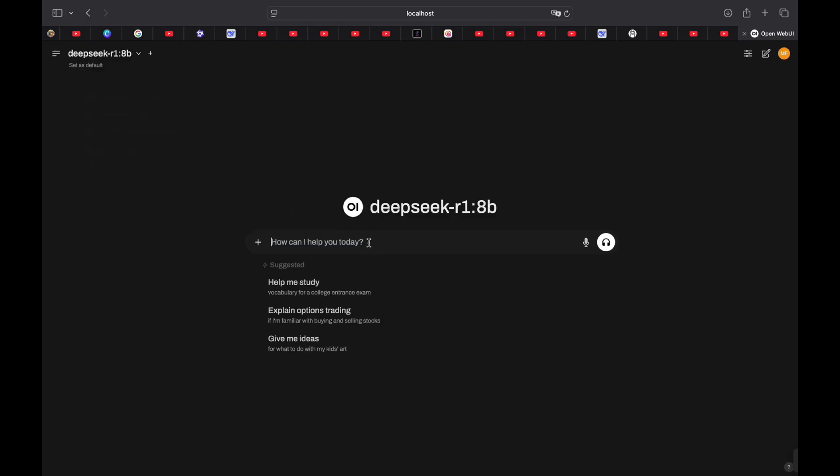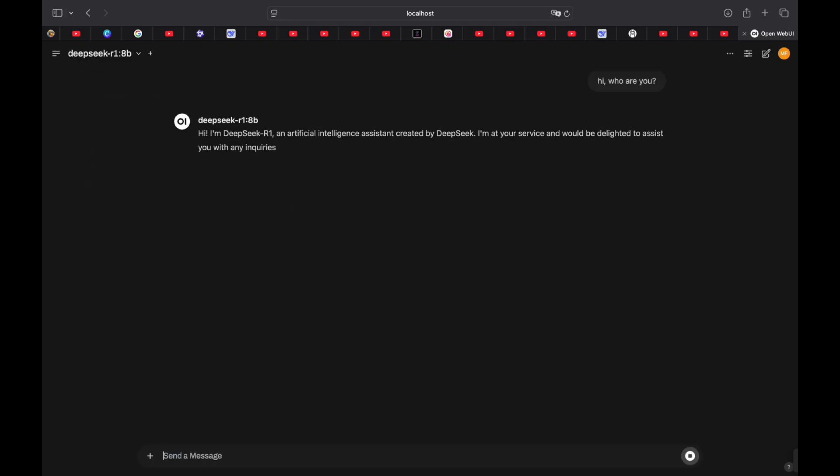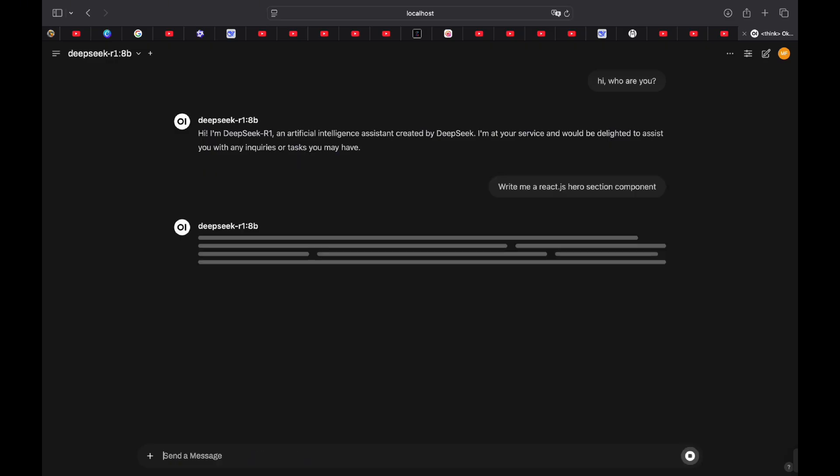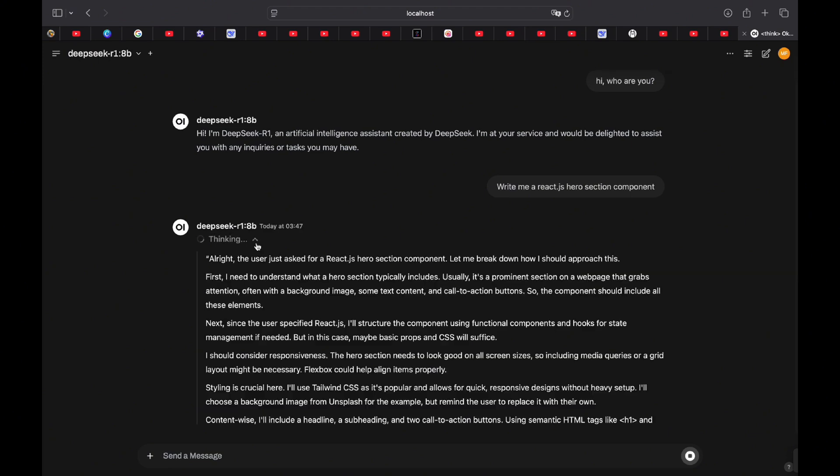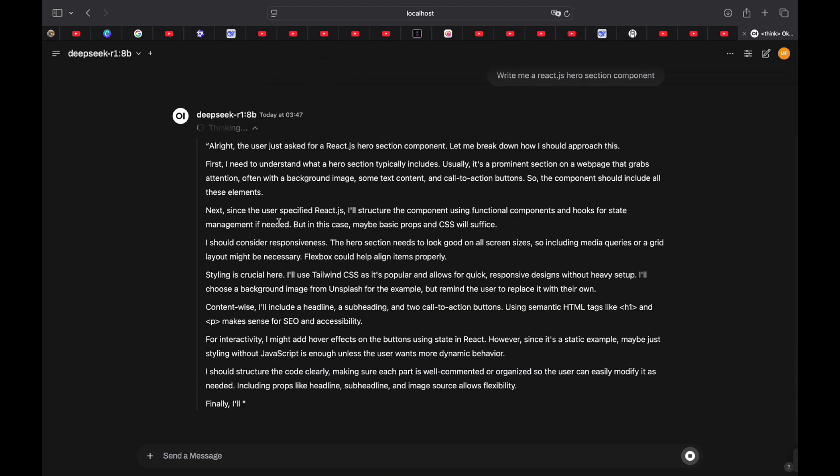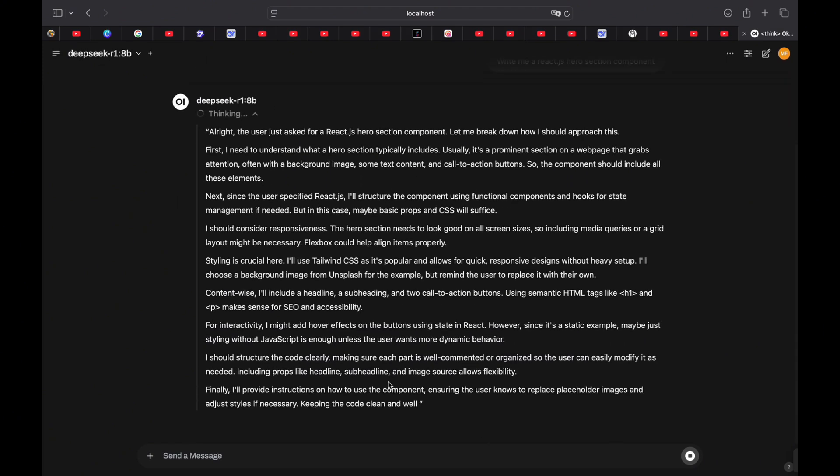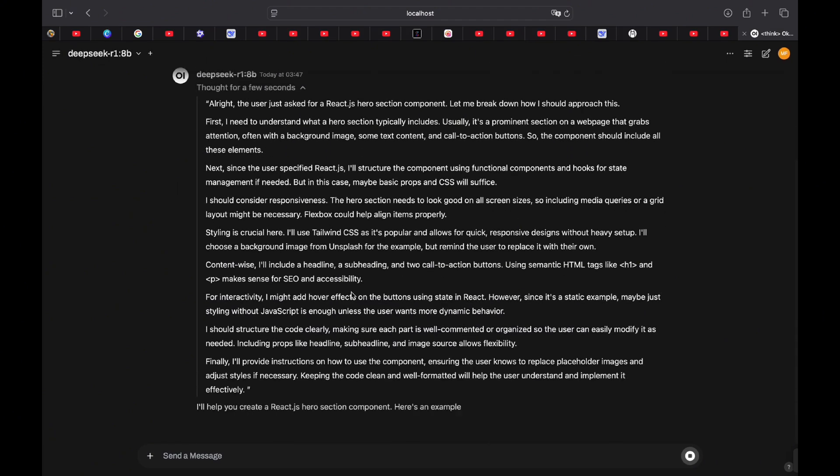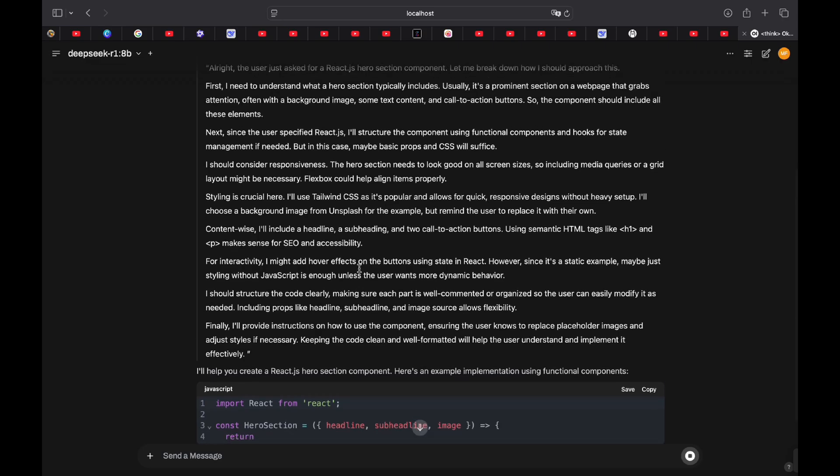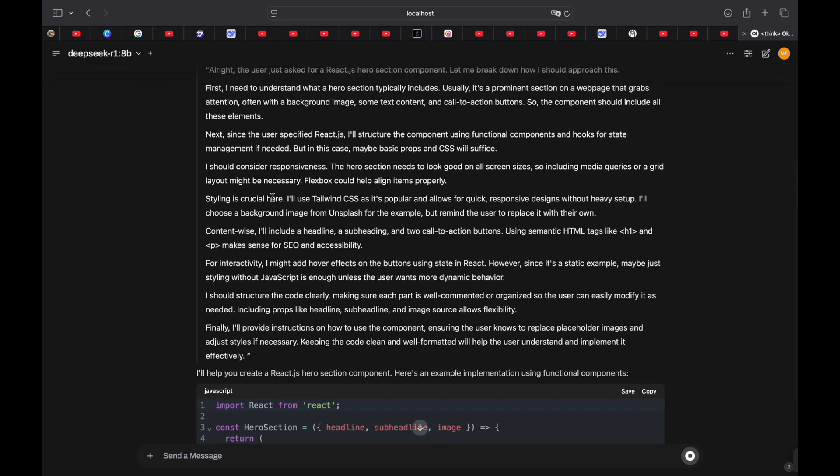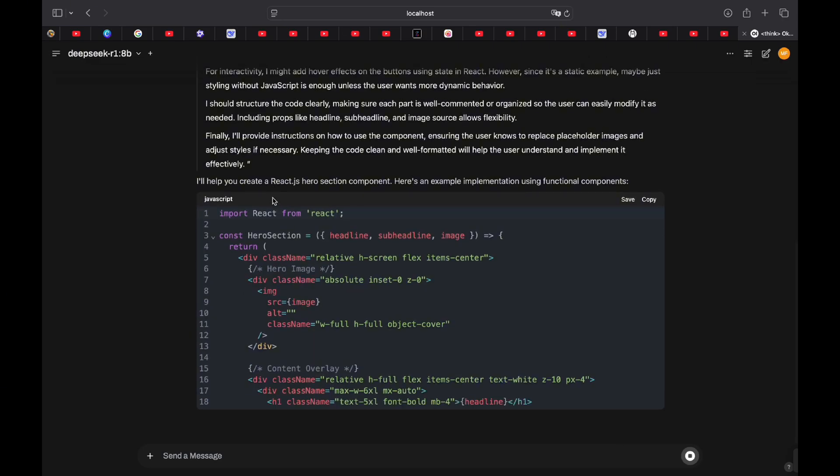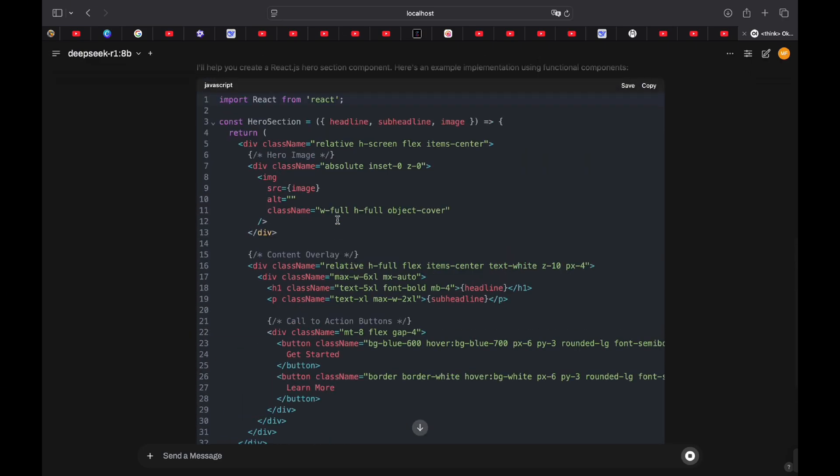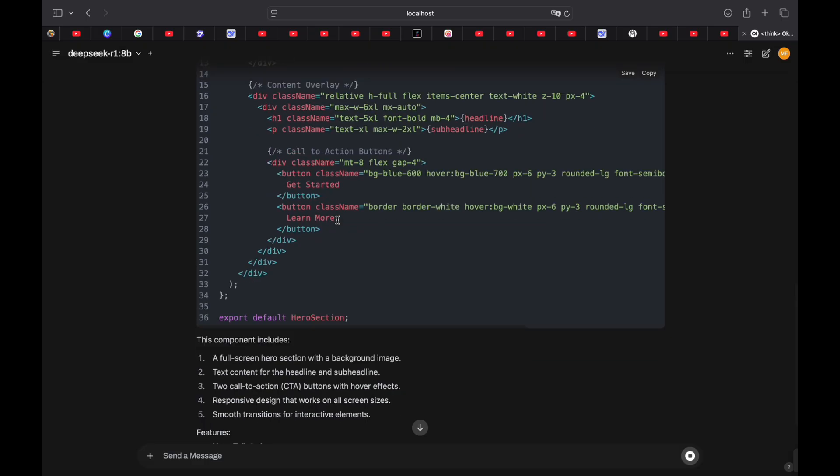And this is the interface. You can say, who are you? And it answers who it is. It's DeepSeq R1. Let's say it writes me a React.js hero section component. We're not going to test that right now, just to see that it actually works. And just to show you how it shows code. You can click over here to see that it's thinking. As you can see, it's just like on the website, just with a different font. And here it's writing out all of the code. And here's the code.